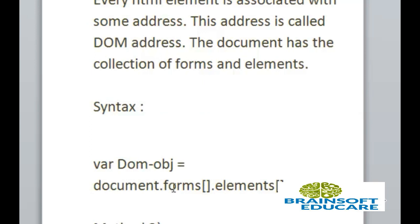By this forms array, we can access a particular form in the HTML page. And from the elements array, we can get access to that particular element from that particular form. Let's see the example.